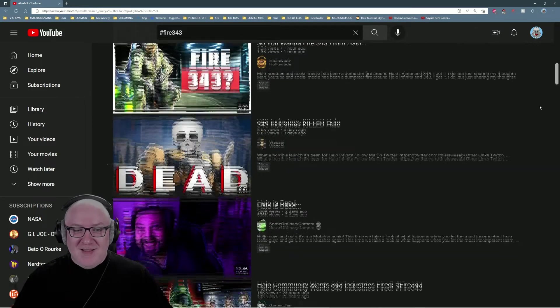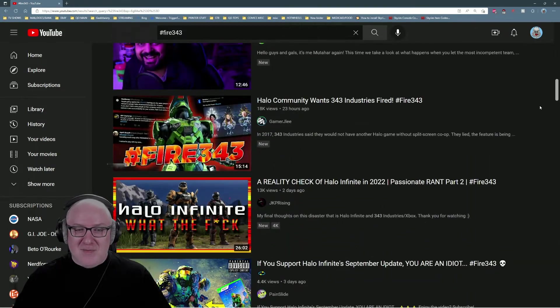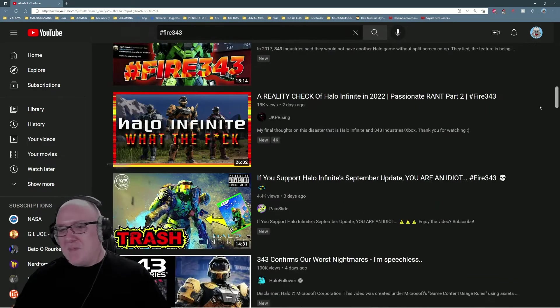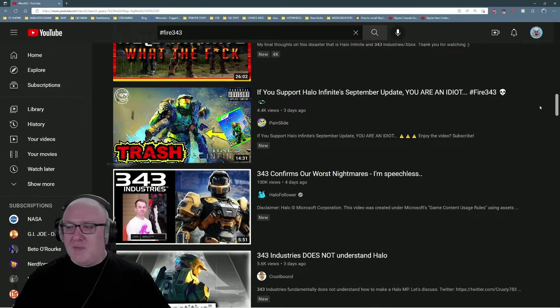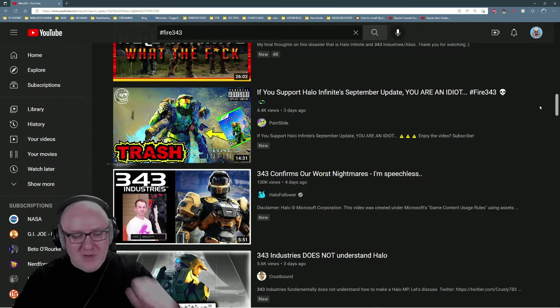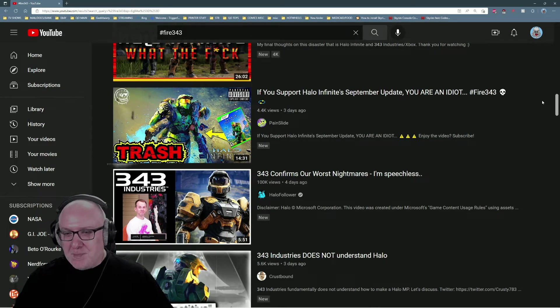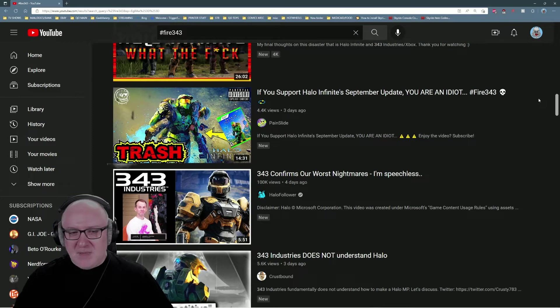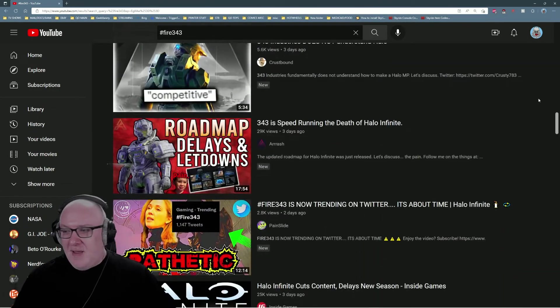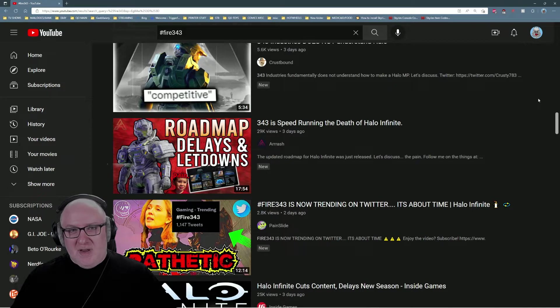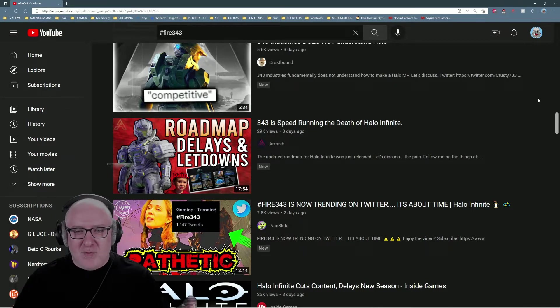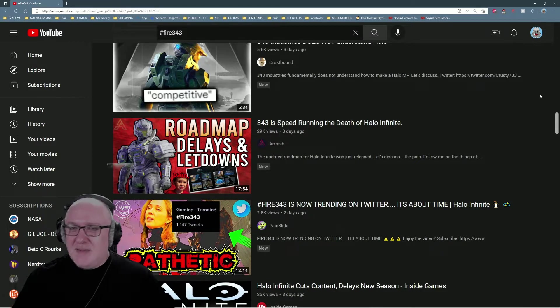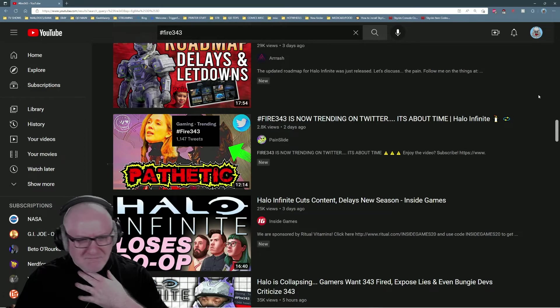People are getting spicy, getting angry. I don't blame them because 343 is just constantly fucking up, and I wanted to talk about this a little bit more before we start. I've got some thoughts and things I'd like to share, and I'm not particularly keen on making YouTube videos, so I'm just gonna use this platform because it's my platform and I can do what I want with it.